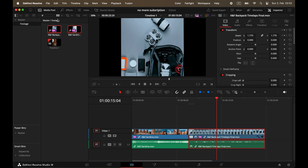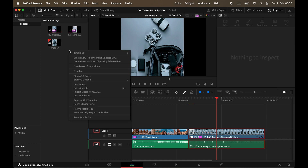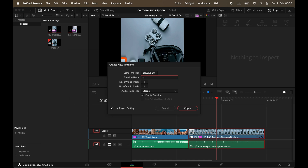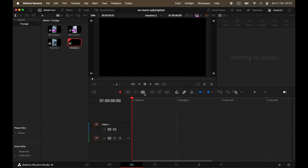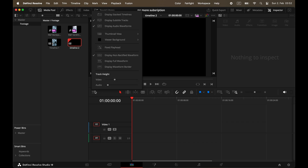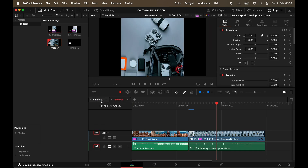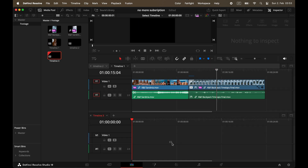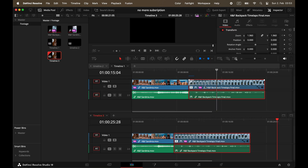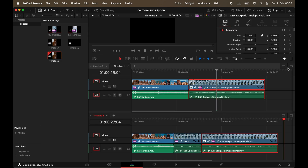If you're working on a project with multiple timelines — which I highly recommend — you can easily organize them. Open the Media Pool, right-click in an empty space, and choose Create Timeline. Rename them by double-clicking the text. To quickly switch between timelines and copy clips back and forth, enable Display Stacked Timelines. They'll appear stacked and you can easily jump between them, or even stack multiple timelines on top of each other to work faster.